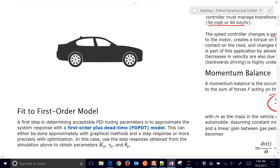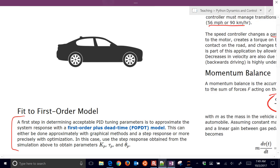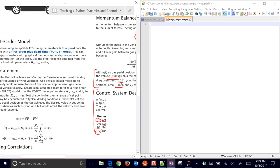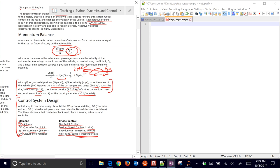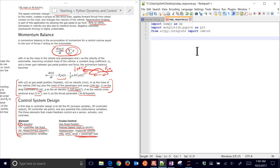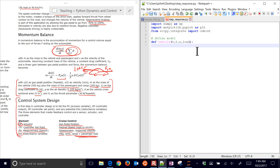The very first thing we want to do is fit a step to this. So we have all the information we need. We're going to develop a step response in Python. We'll need numpy, matplotlib for plotting, and scipy — specifically the ODE integrator, ODE int. First, we define our model: the vehicle function takes velocity and time as the two mandatory inputs for ODE int, plus optional arguments for gas pedal U and load.